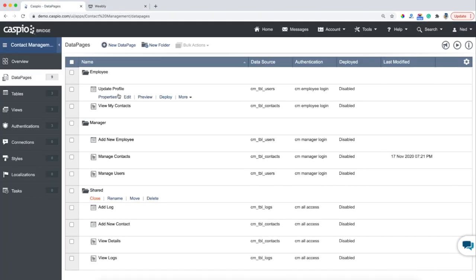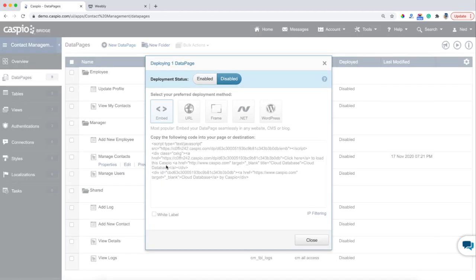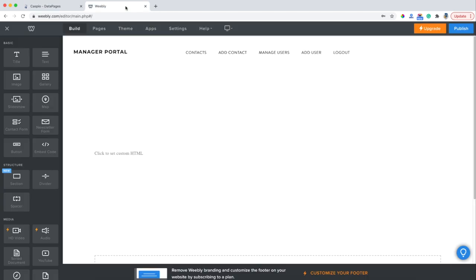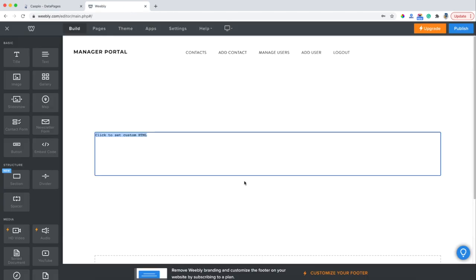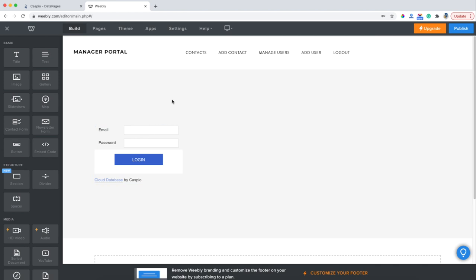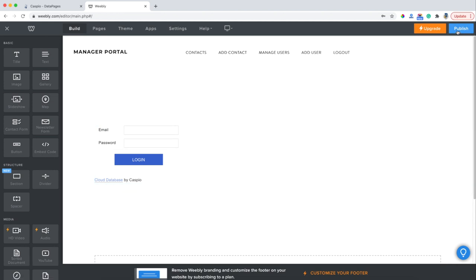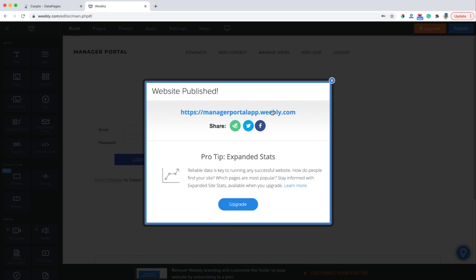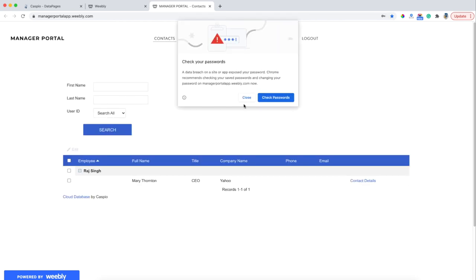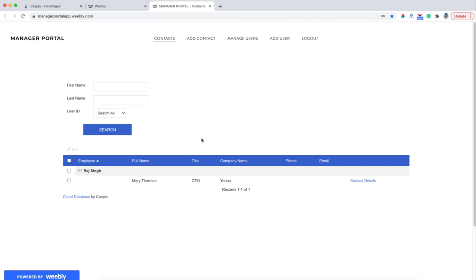Back in Caspio, inside the manager folder I have Manage Contacts. We're going to hit Deploy, enable deployment status, and then Caspio is going to give me the embed code. All I need to do is copy that code, go back to Weebly, click inside that box, edit the HTML, and paste my Caspio code. Click outside the box and now you're going to be able to see the login screen in your canvas because that data page is password protected. Now I can continue embedding all of my other data pages, but if you'd like to quickly see what this looks like on the web, you can just hit Publish. When it's done, click on the URL and there's my login screen.